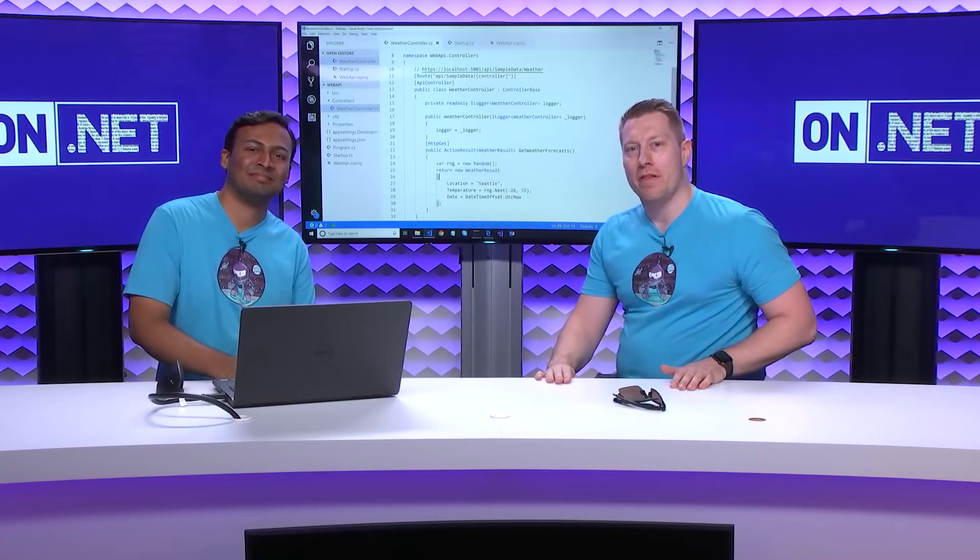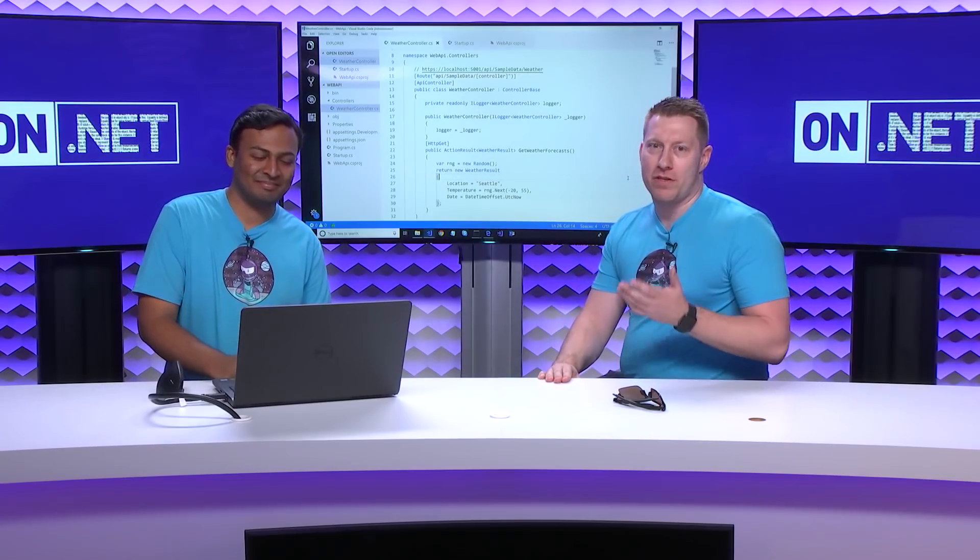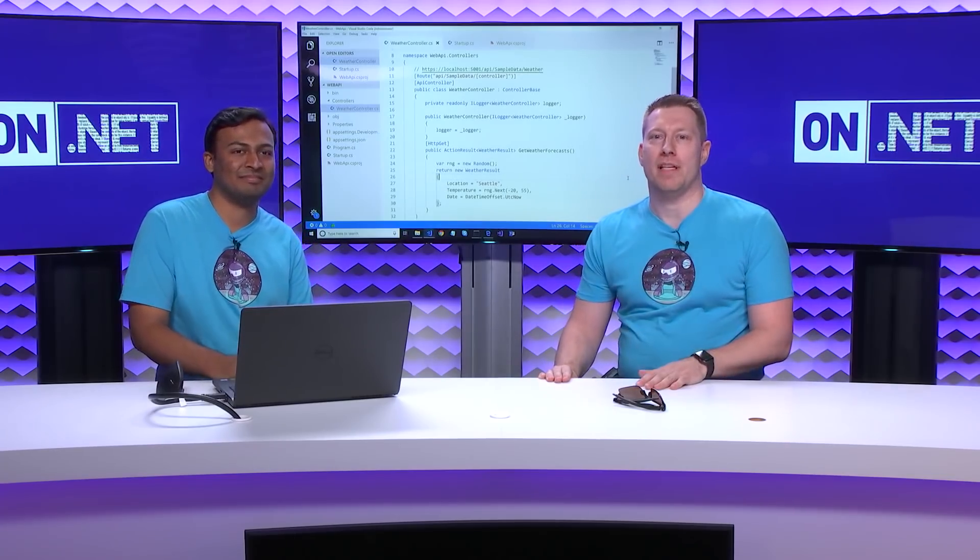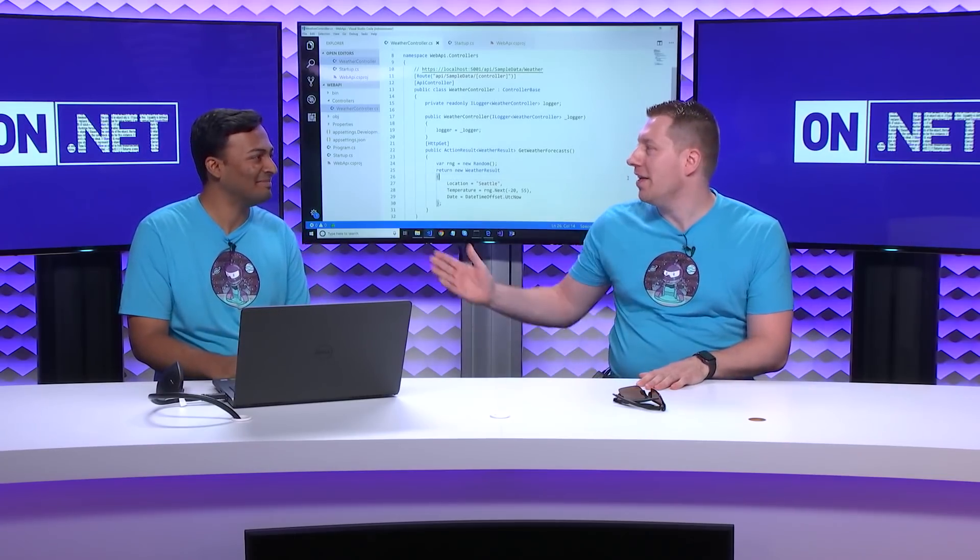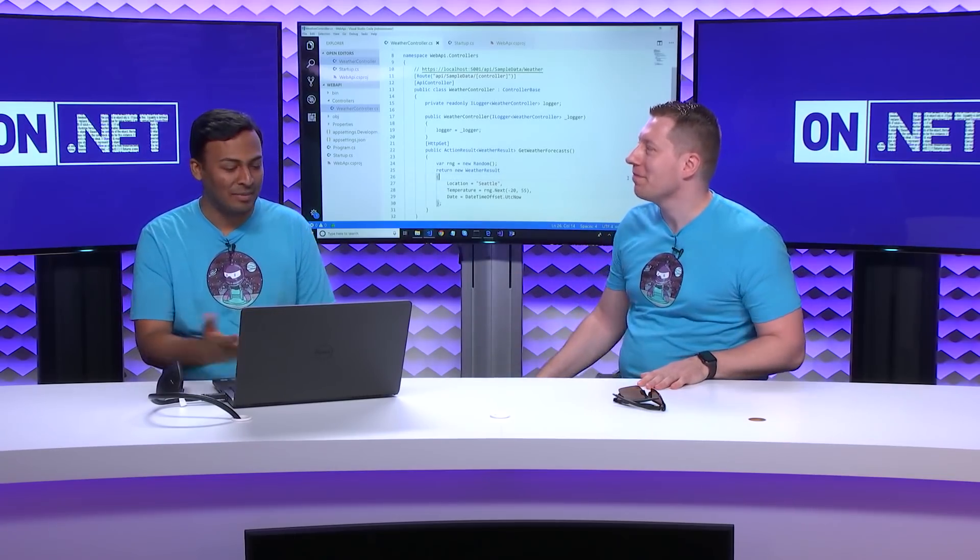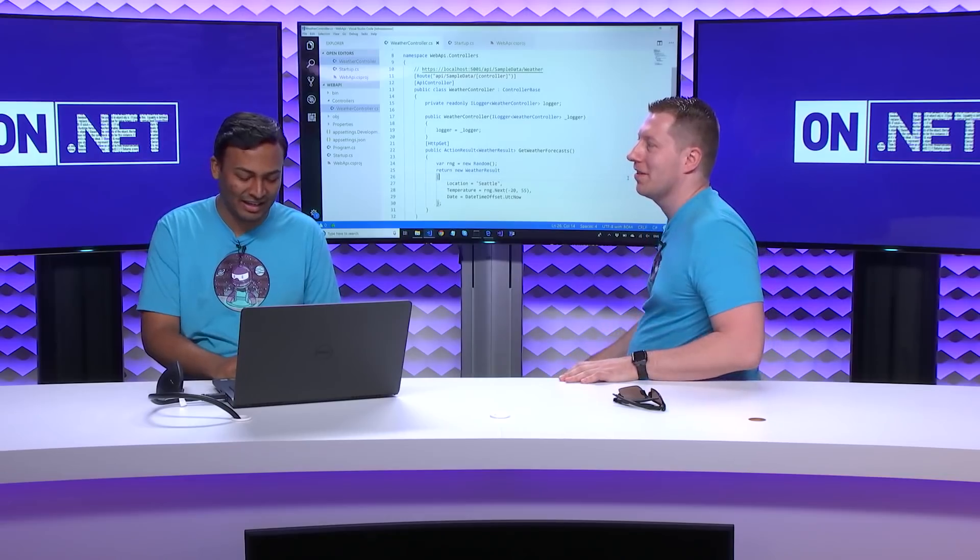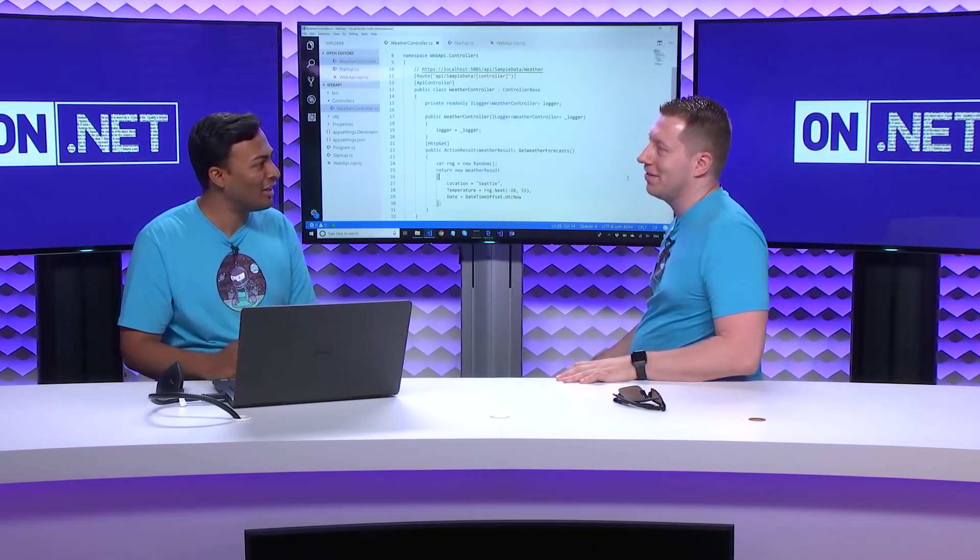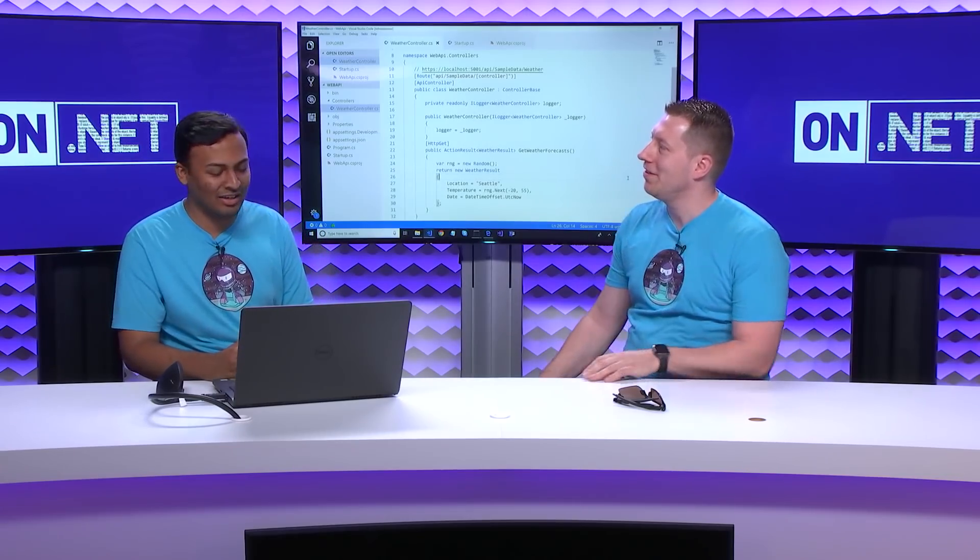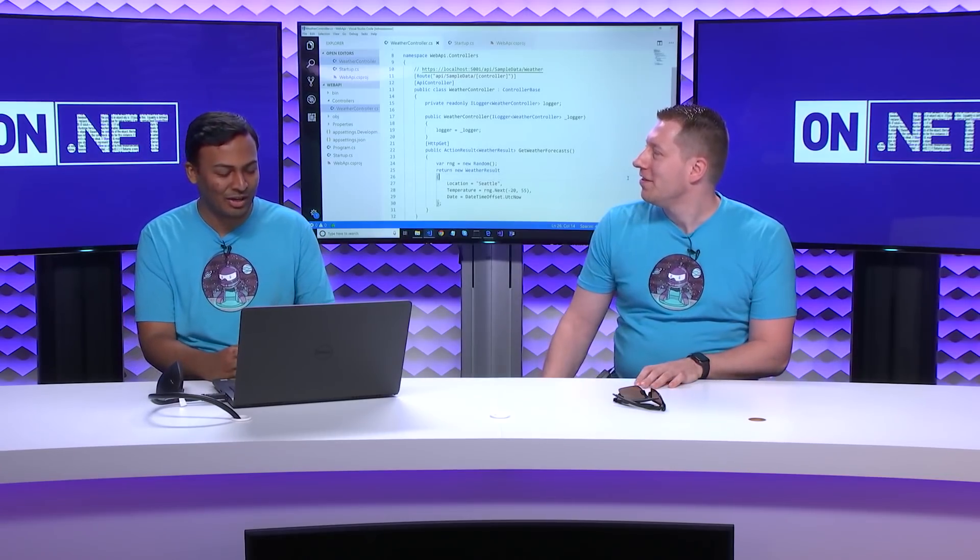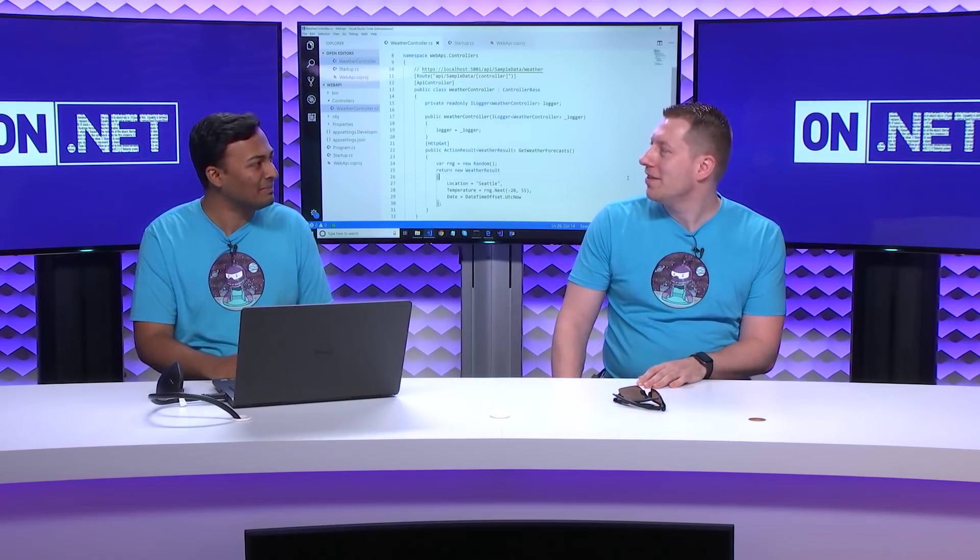Welcome to On.NET. My name is Imol Andworth. I'm a program manager on the .NET platform team, and with me today is my name is Aston Khan and I am a .NET developer on the .NET Core BCL team.